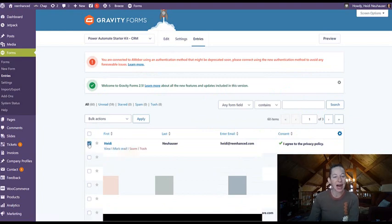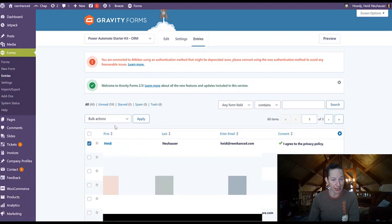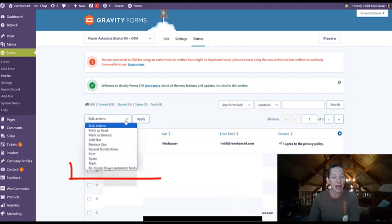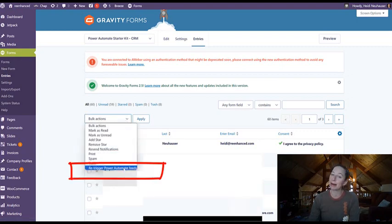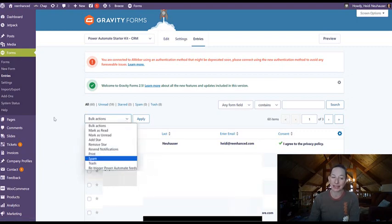I can highlight the individual or individuals that I'd like to do, and from the bulk actions here it is re-trigger power automate feed.